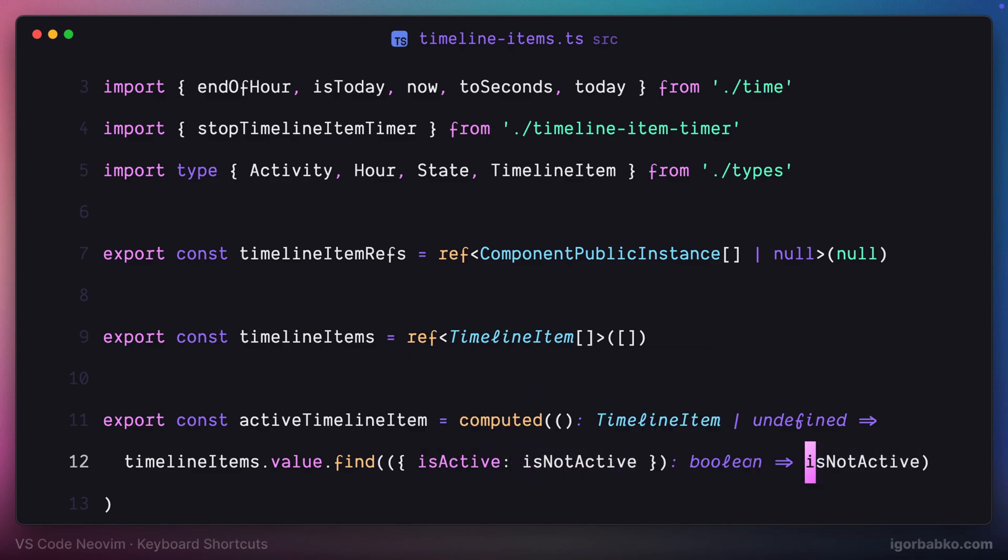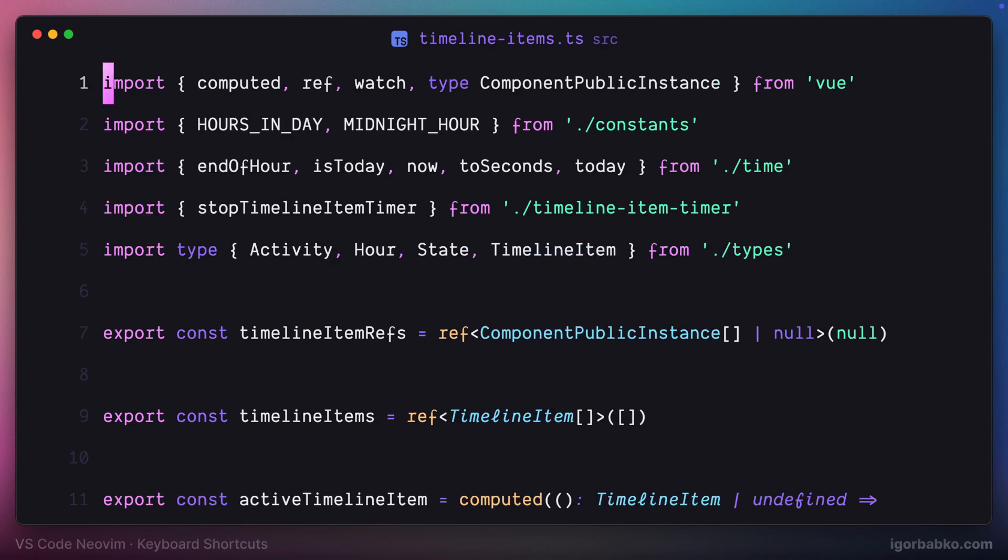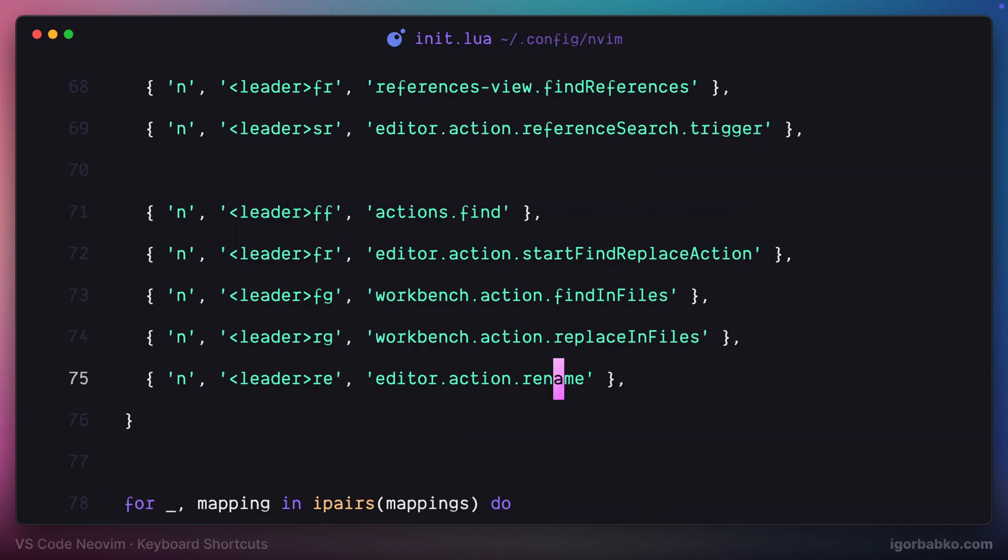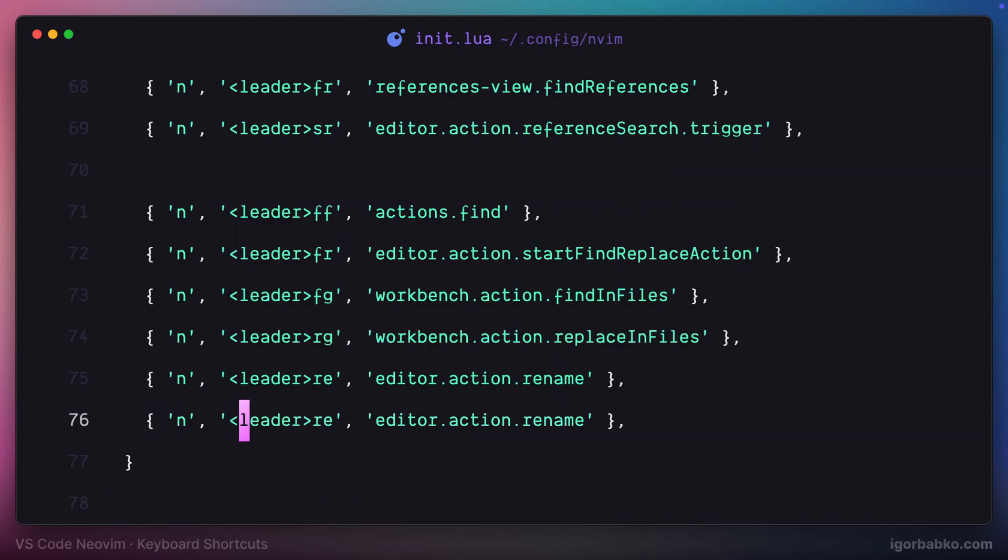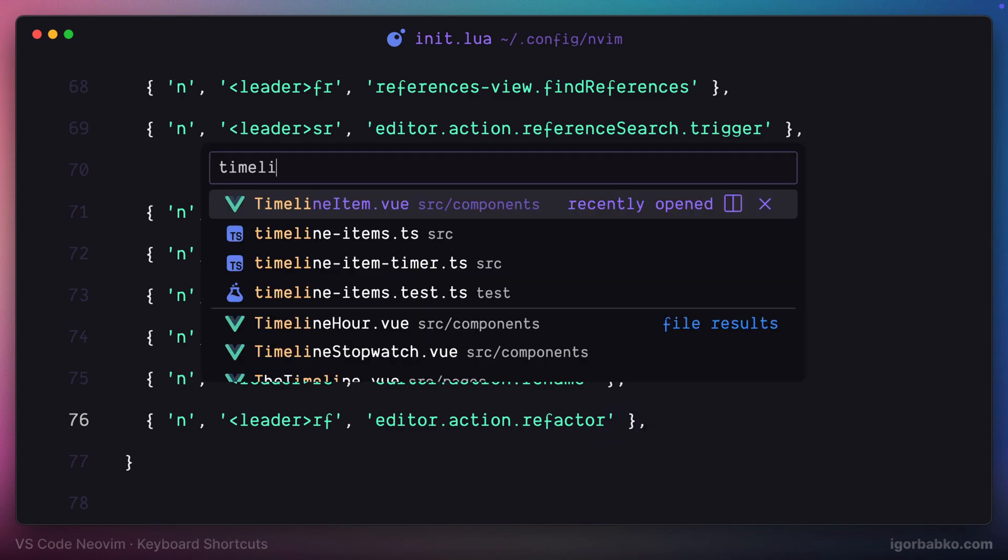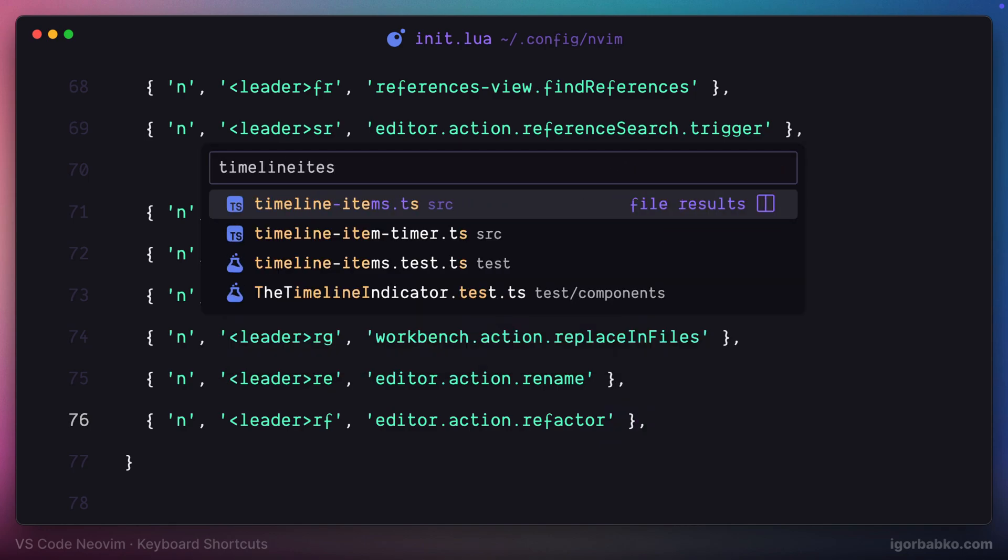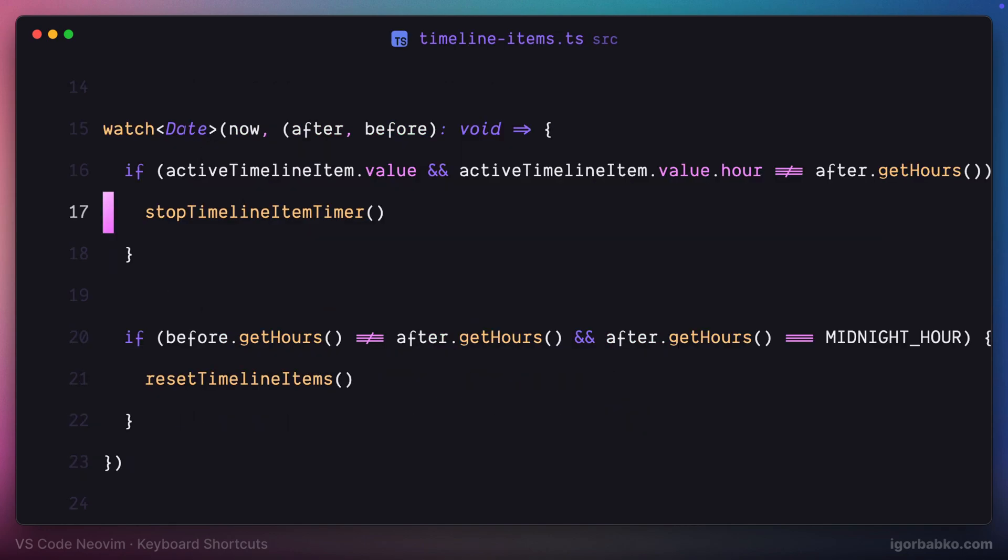Sometimes we need to do some modifications to a particular place, and we can use refactor panel in VS Code. To open up this refactor panel I'm going to use space RF shortcut. Let's see it in action.